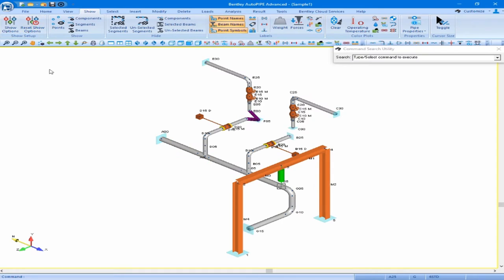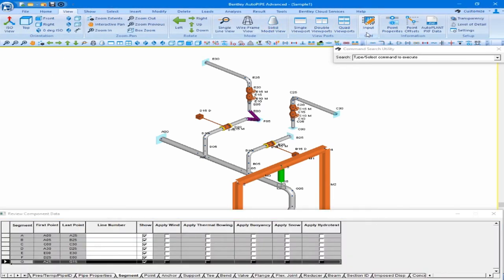Another segment option is to join segments. In order to join two segments, you have to select the point that lies on both segments. If this is not immediately obvious, you can use the input grid to see which point should be selected. Opening the input grid, I can see that point A25 is the last point on segment A and the first point on segment G, so I want to select point A25 as my active point.